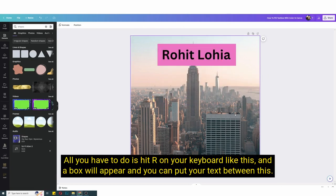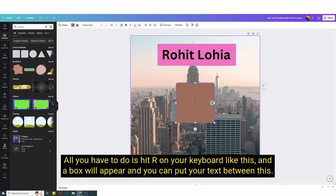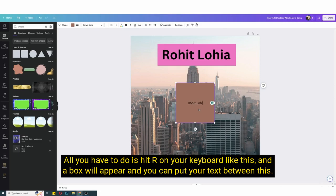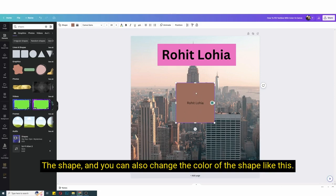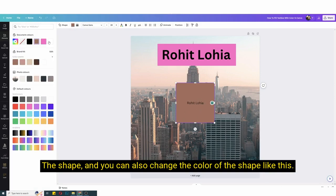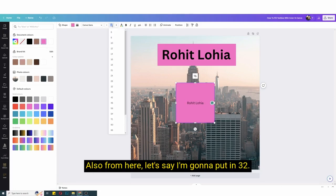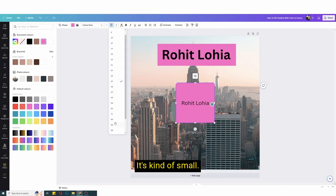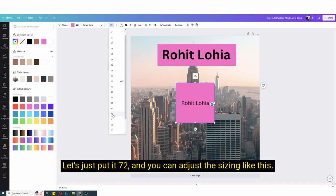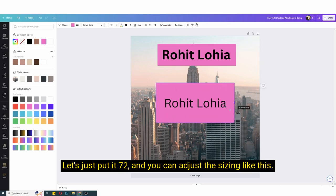Now let's move on to method number two. So this method is quite simple, all you have to do is hit R on your keyboard like this and a box will appear and you can put your text between this box, the shape. And you can also change the color of the shape like this. You can change the font size also from here, let's say I'm gonna put it 72 and you can adjust the sizing like this.